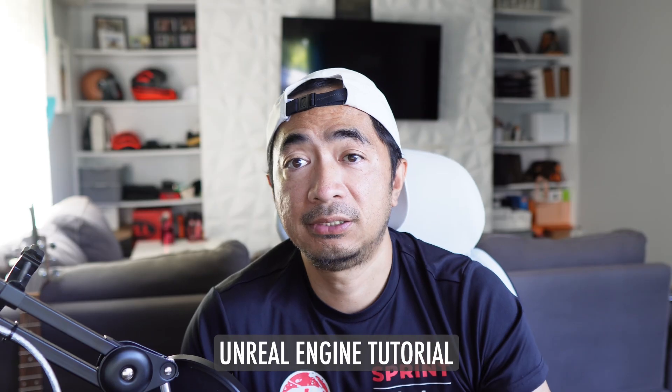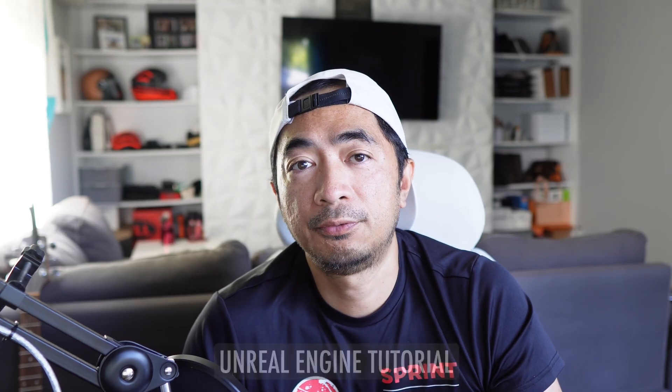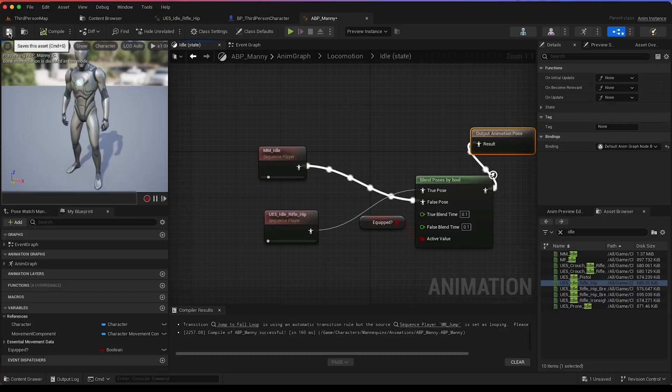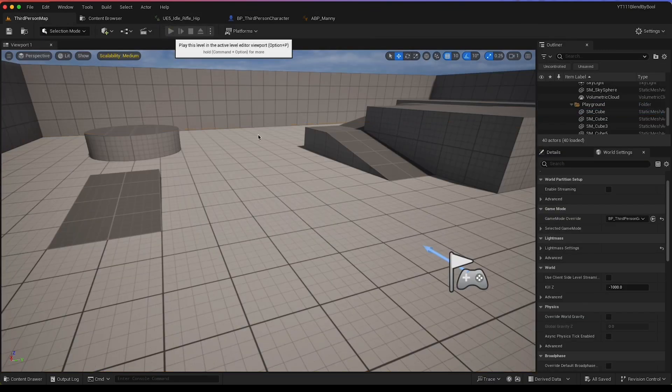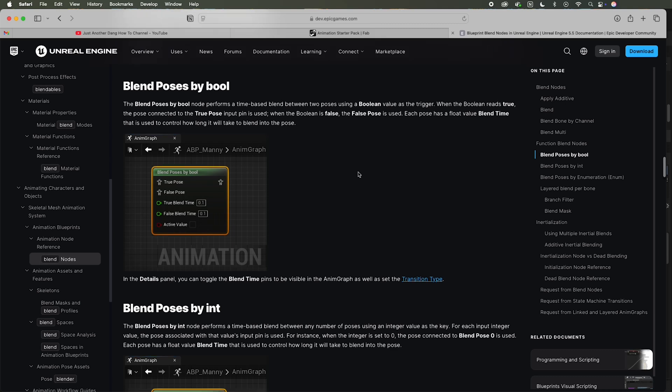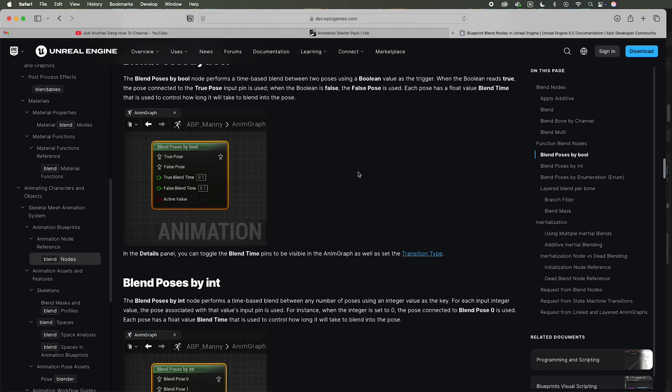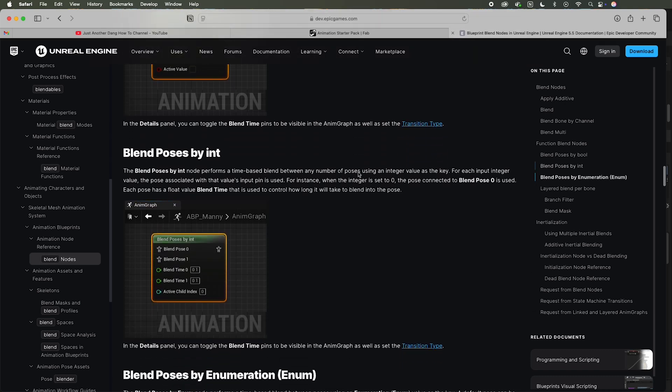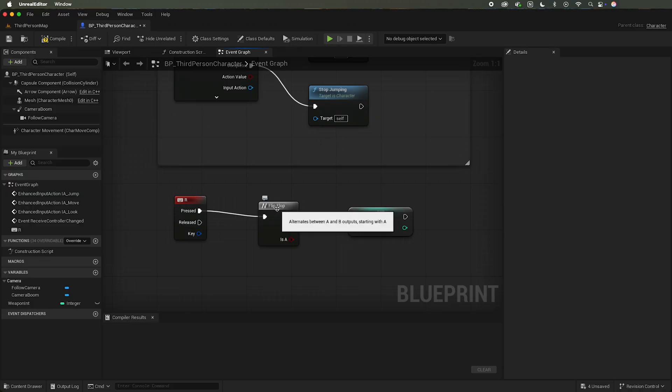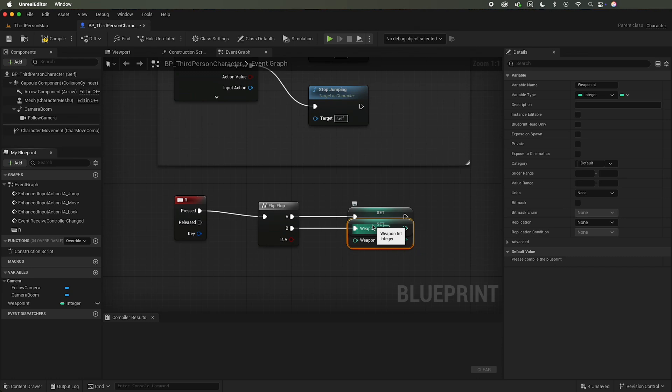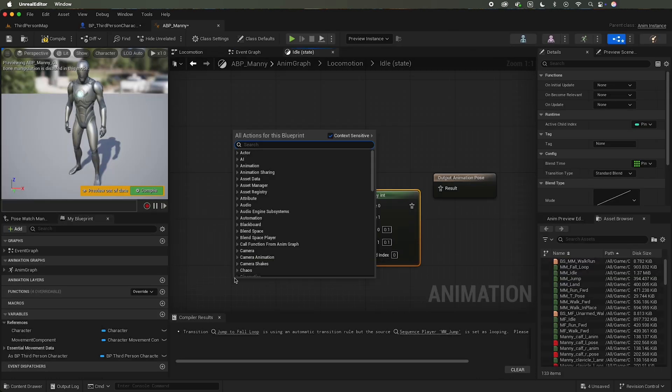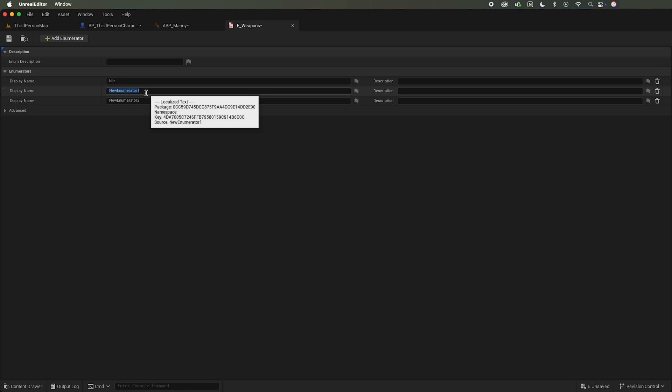In my last Unreal Engine tutorial I covered the blend poses by bool. You can check that out if you haven't seen that video. In this video I'm going to cover the other two blend poses, which is the blend poses by int and the blend poses by enum. We're going to learn how to incorporate blend poses using the third person character blueprint and the animation blueprint, and also learn a little bit about enums. Let's go.